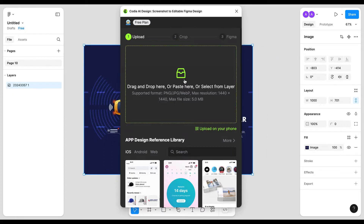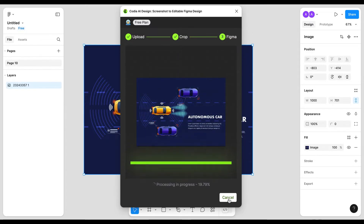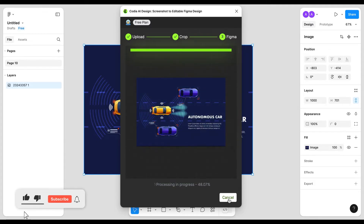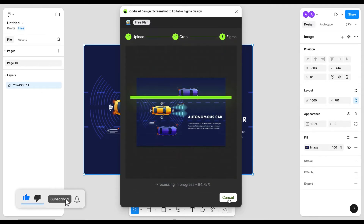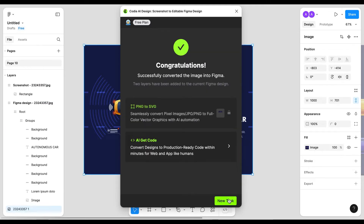You just have to drag the screenshot into the box, then hit the button 'To Figma'. It will now convert the image into an editable Figma file. It will take a few seconds to convert. The process is done — now let's see the image.